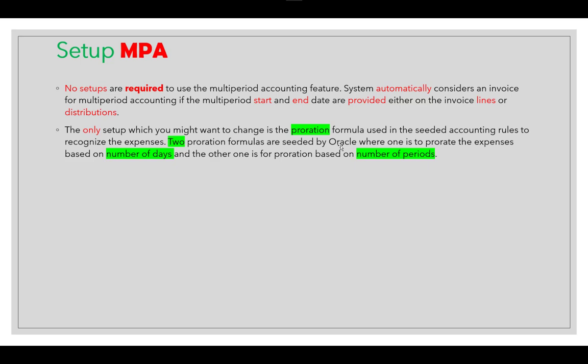The only setup you might want to change is the proration formula used in the seeded accounting rules to recognize expenses. There are two seeded proration formulas from Oracle: one prorates expenses based on number of days, and the other prorates based on number of periods. Depending on your business requirement, you choose which formula to use.